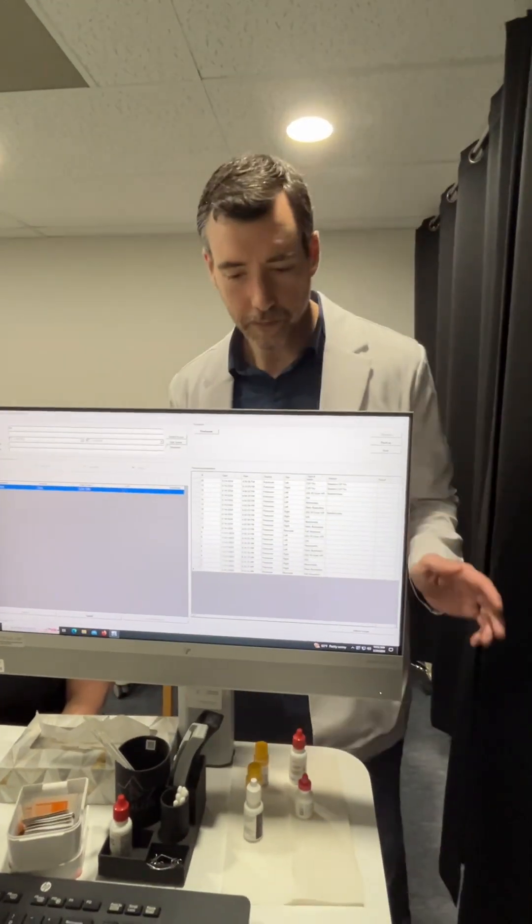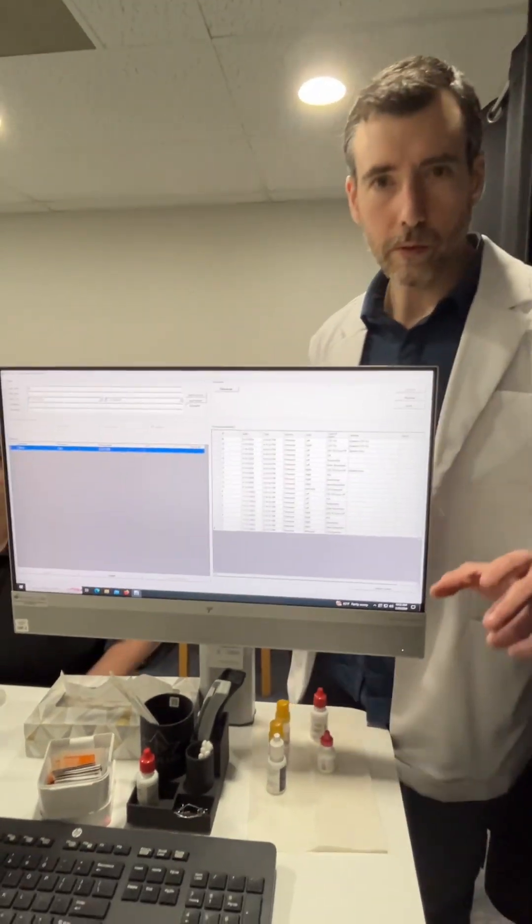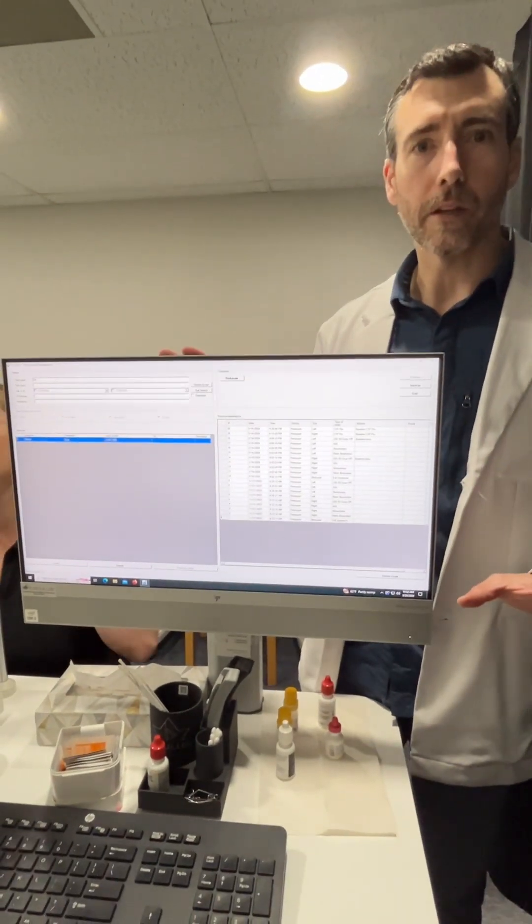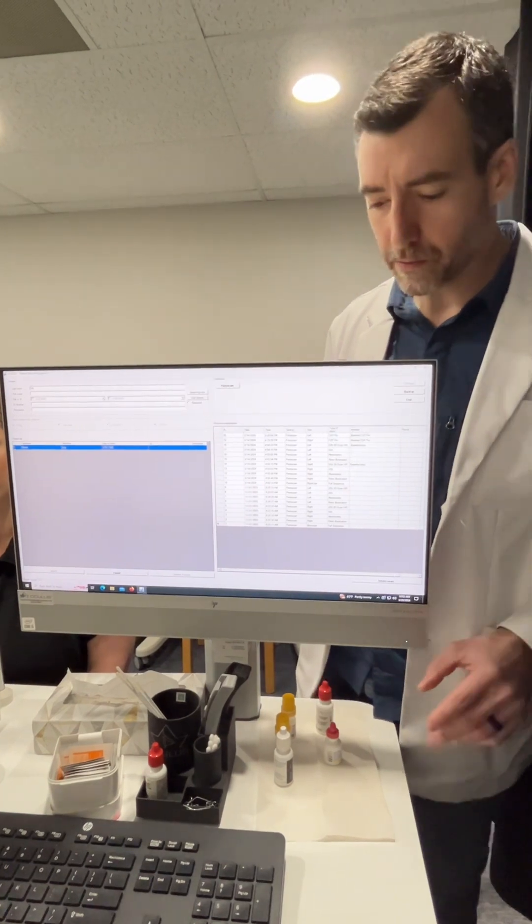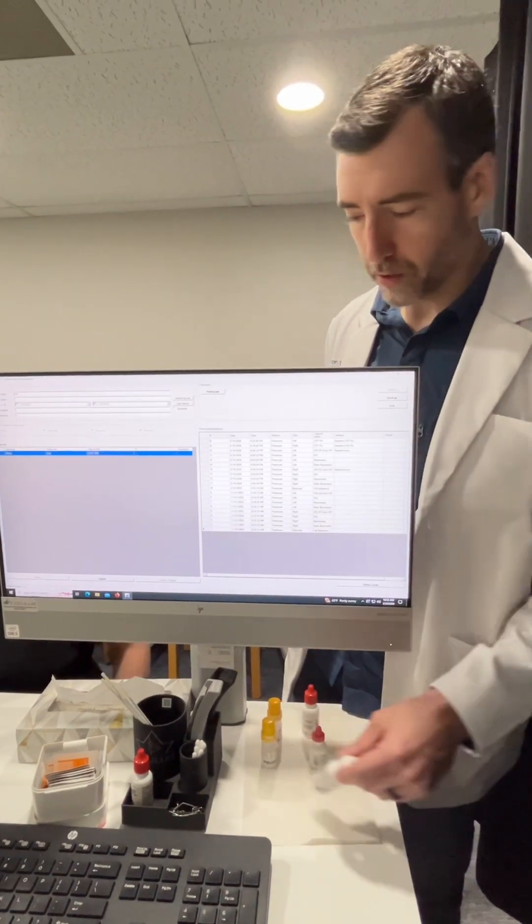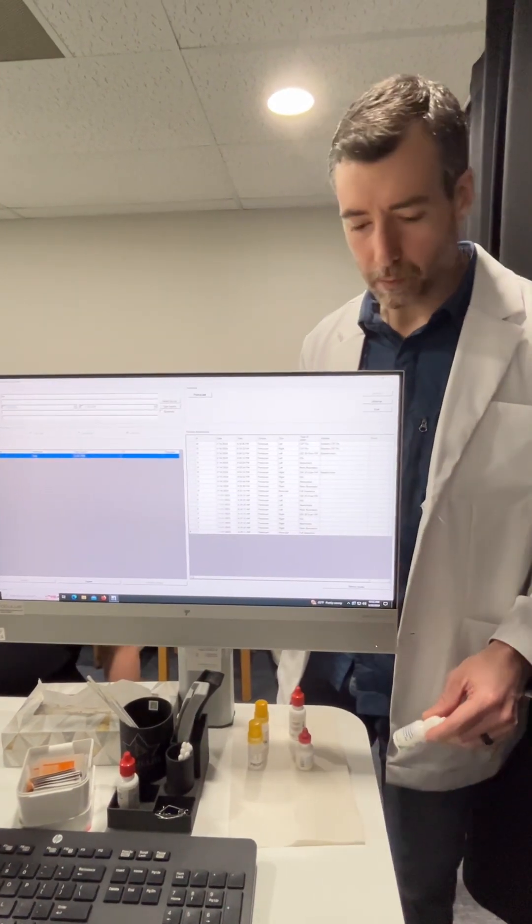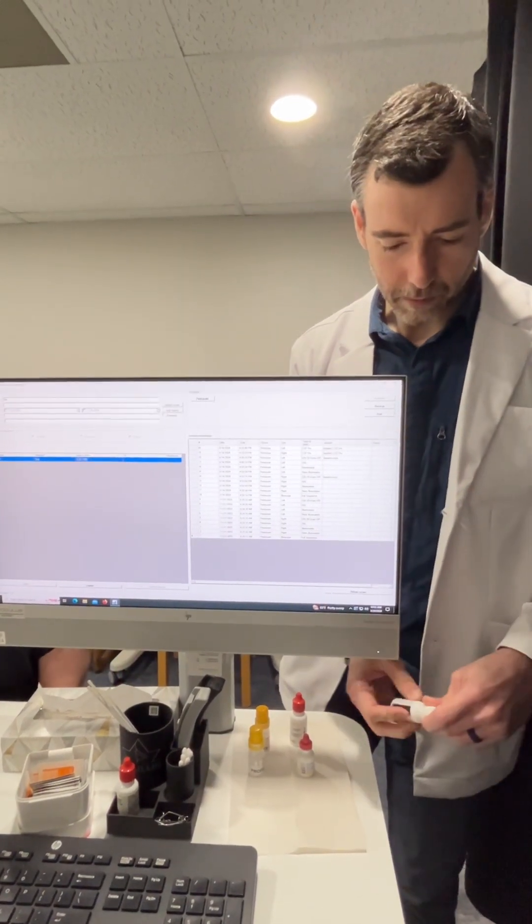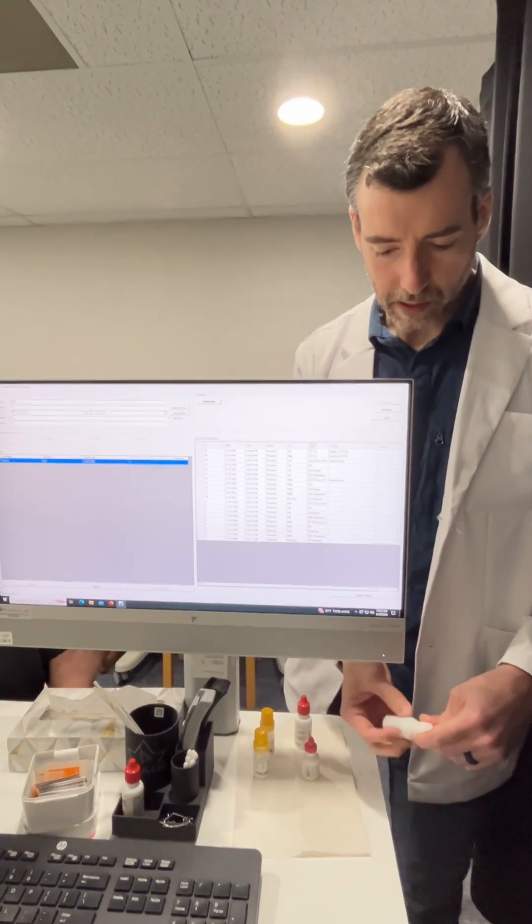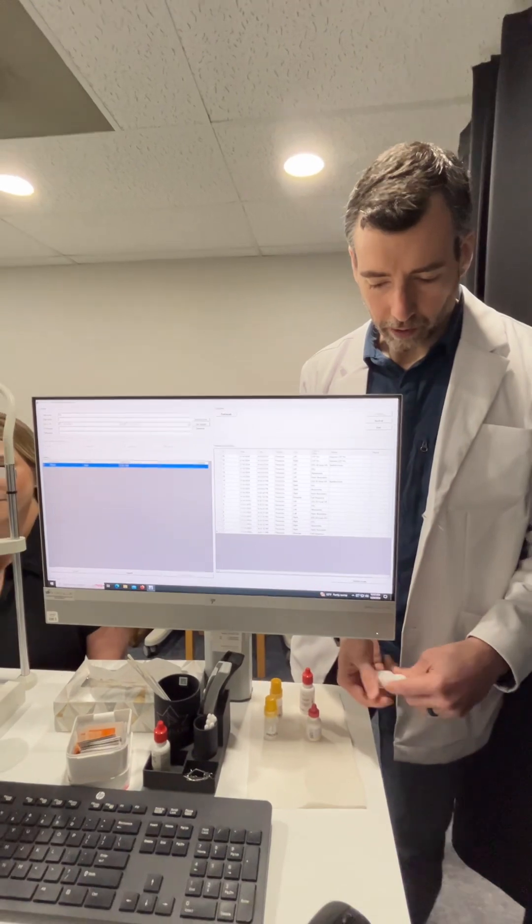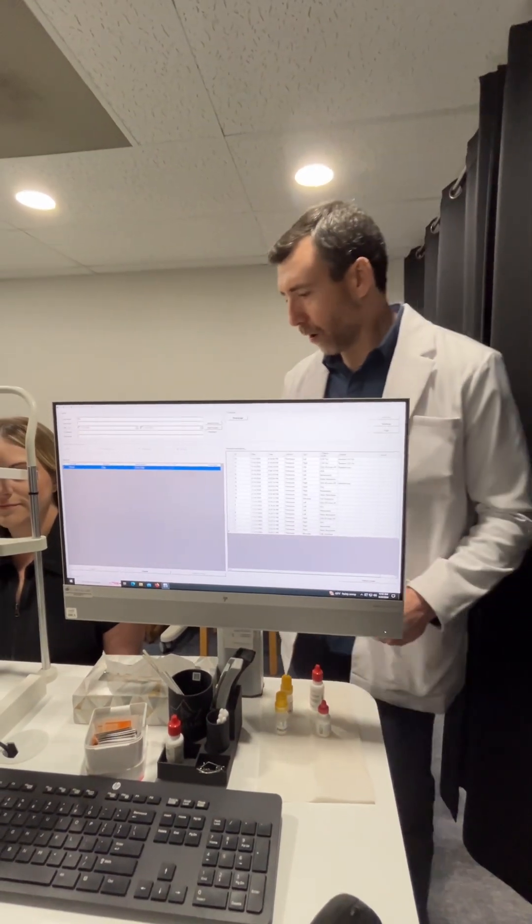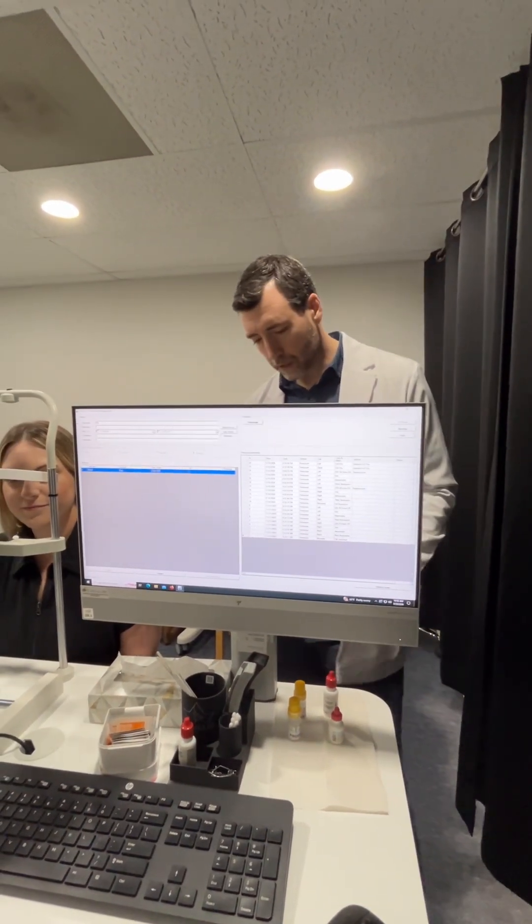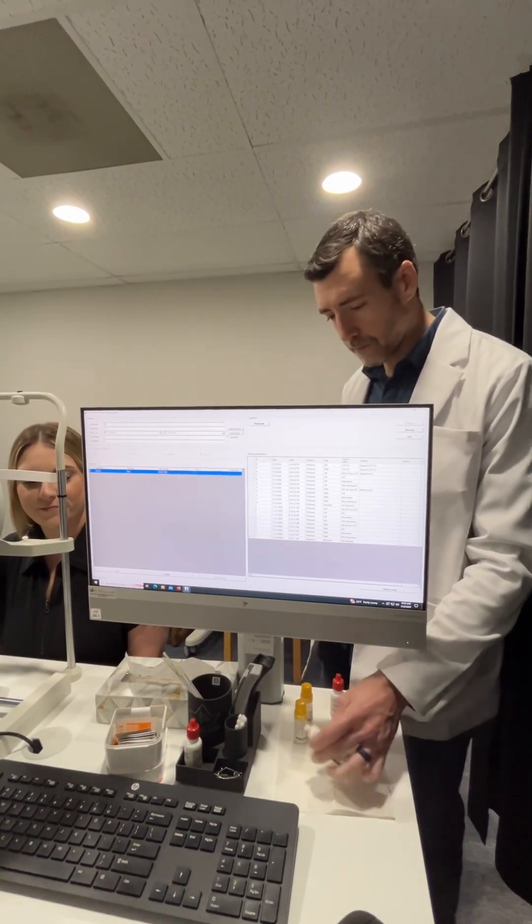Dr. Wolf here. We're going to do some training on the Pentacam AXL wave and Susie, one of my staff members, she's going to be our guinea pig today.